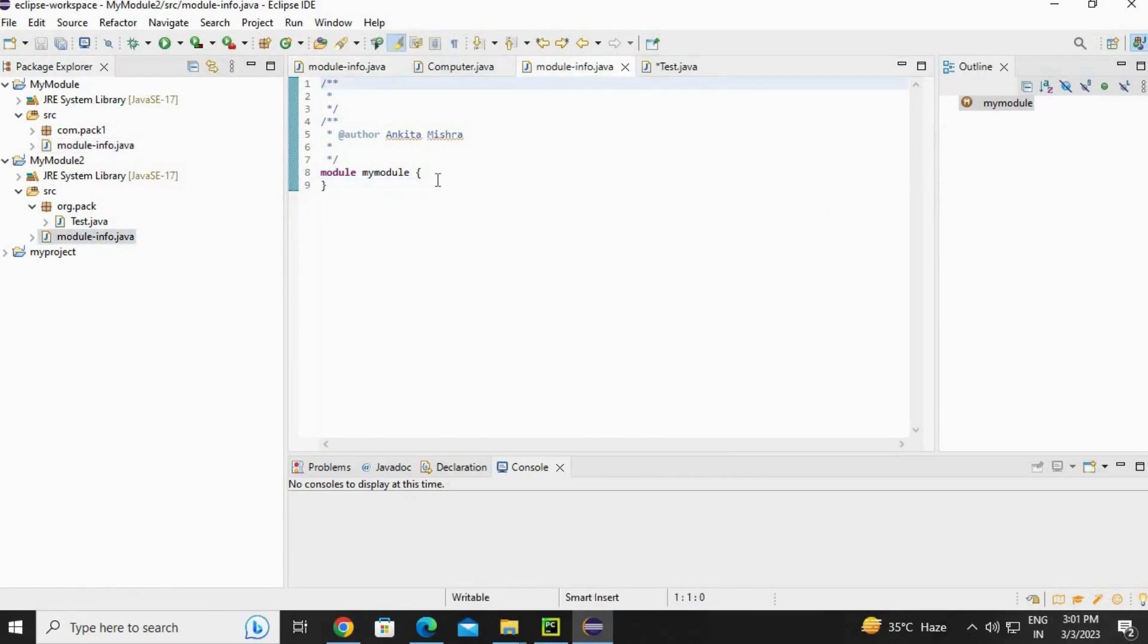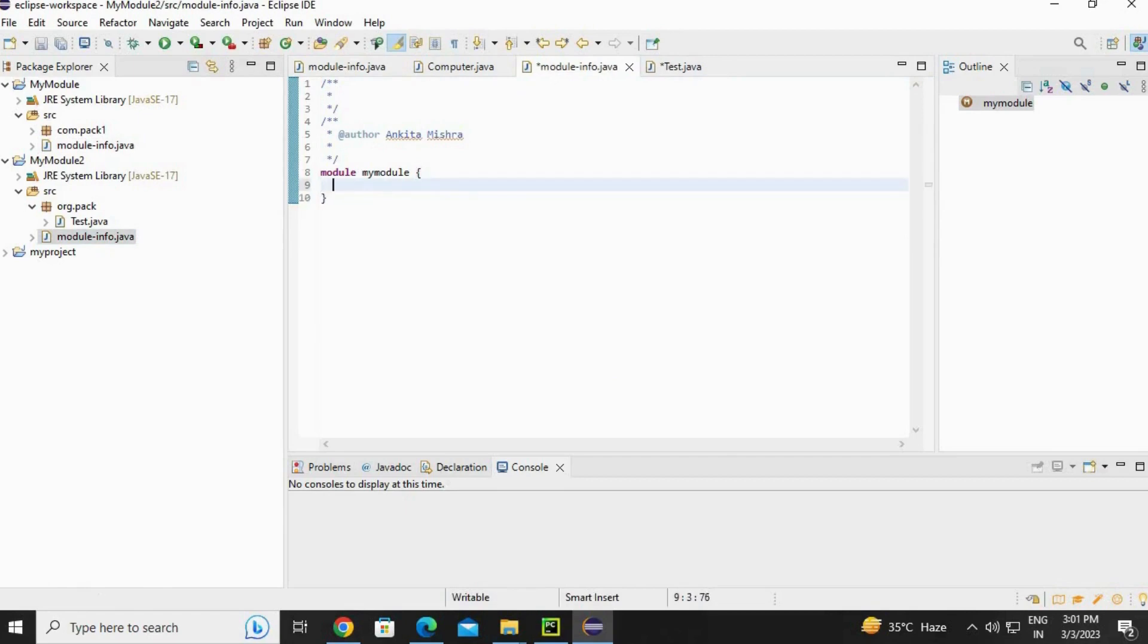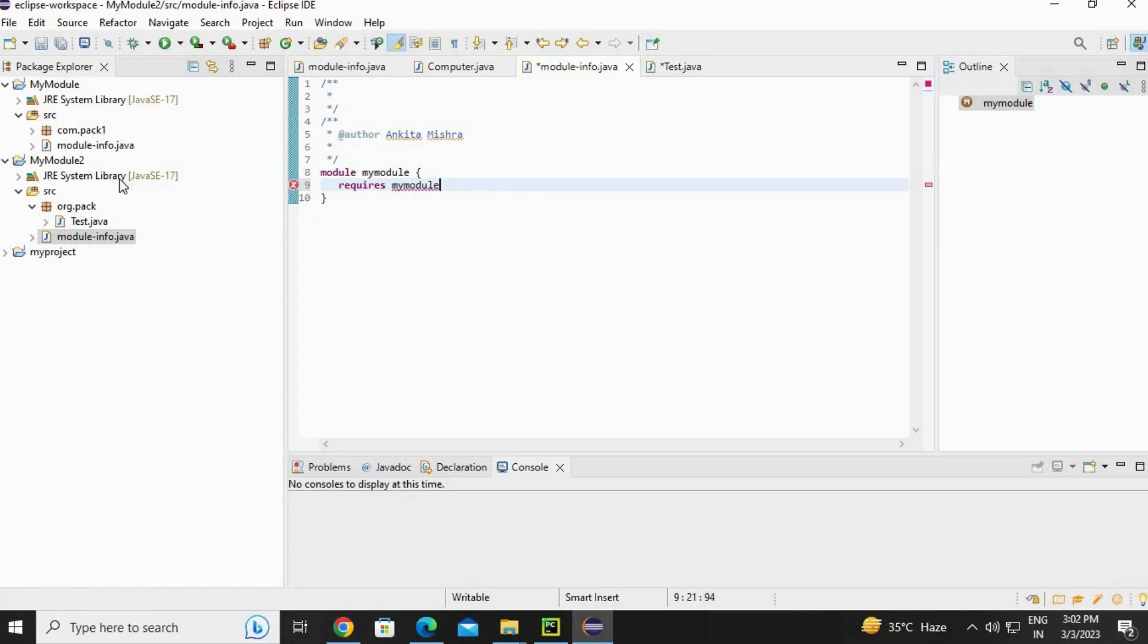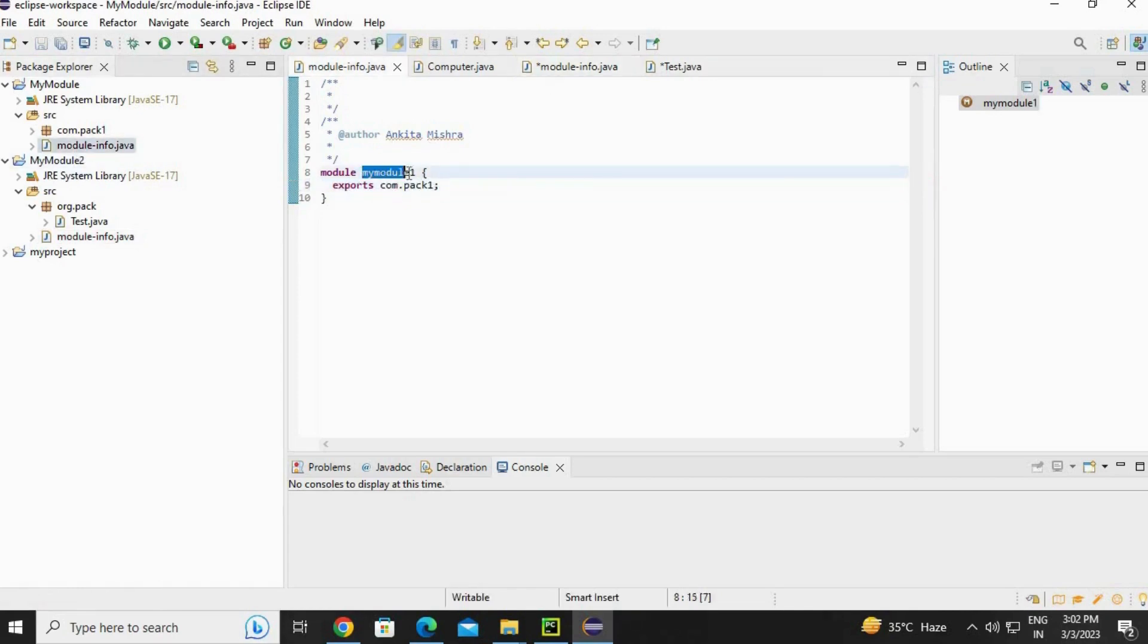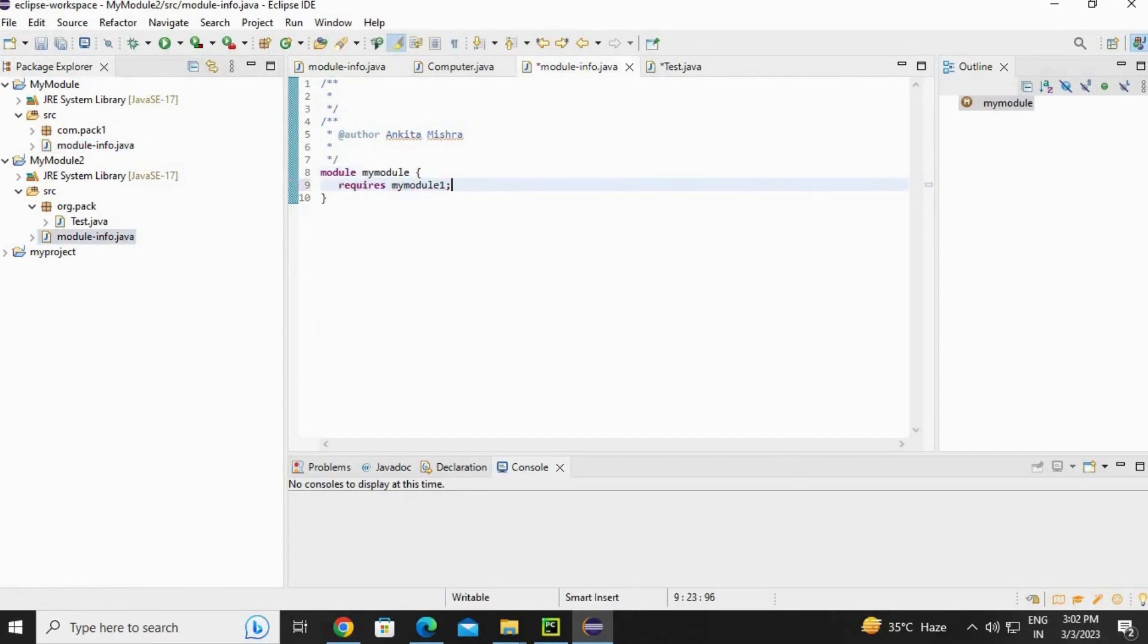Now go to your my module 2 class and write the requires keyword here, as it requires Computer class. Requires - write the module name, not the package name. See the difference - my module 1. Going to write here my module 1.